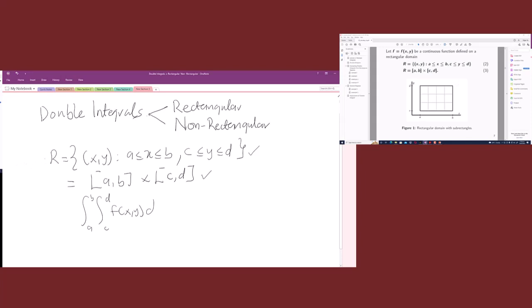Whether your rectangular domain is given in one form or the other, you can still integrate your function over [a,b] × [c,d] for any given function. Since c and d are the y bounds, the inner integral is in y and the outer integral is in x. We can always interchange the limits — switching to c to d, a to b of f(x,y) — this can always be done with a rectangular domain.